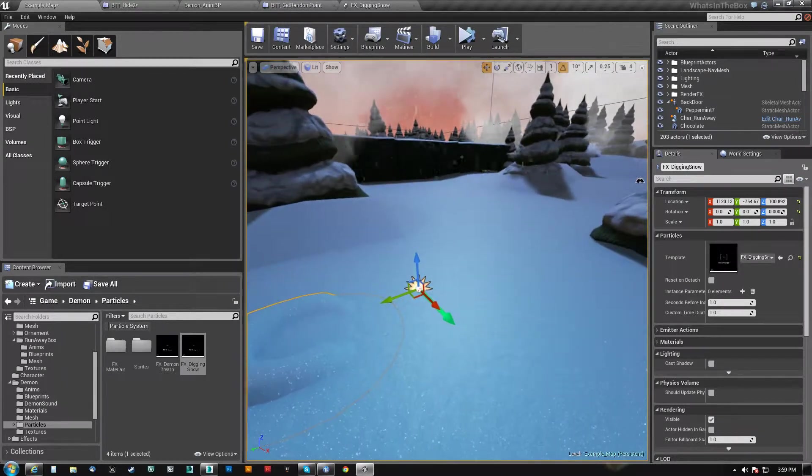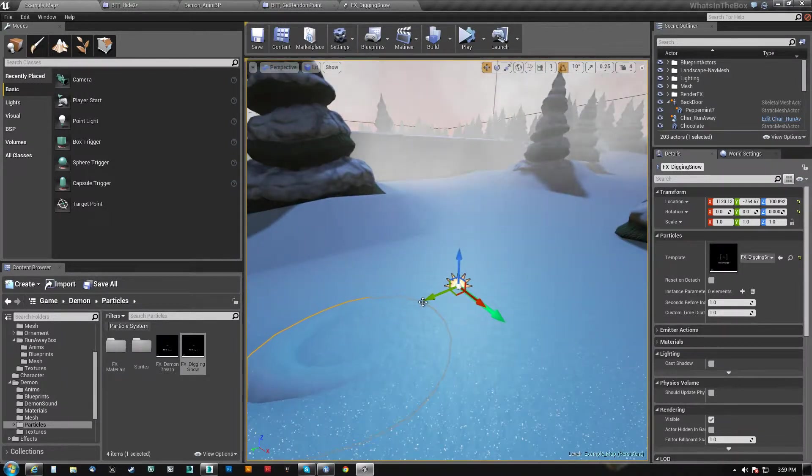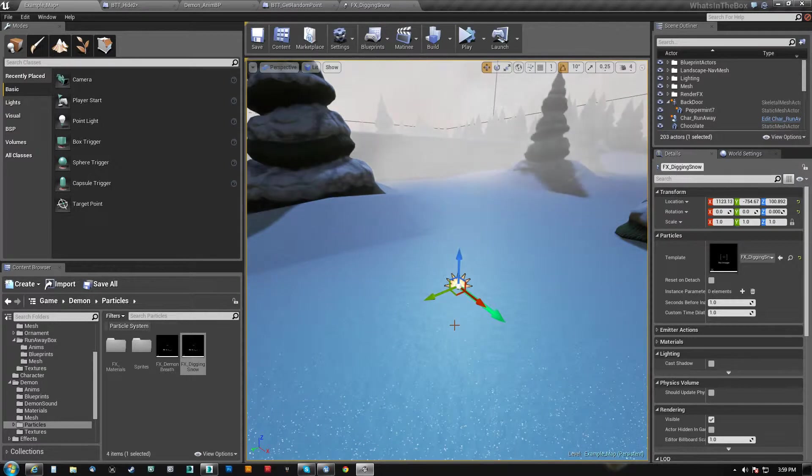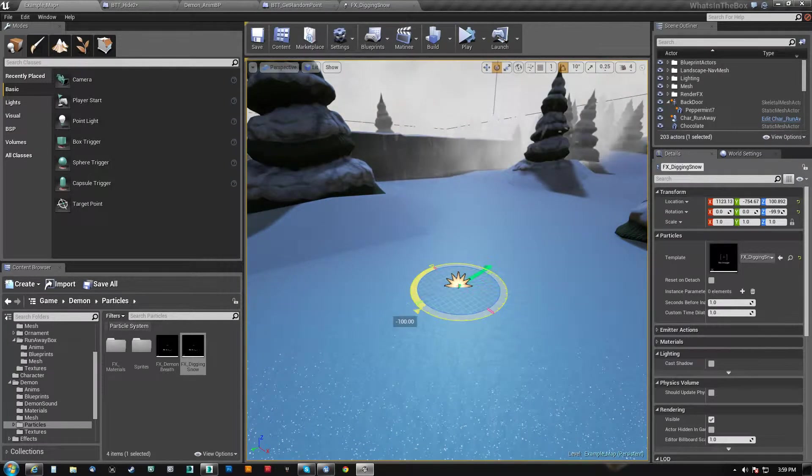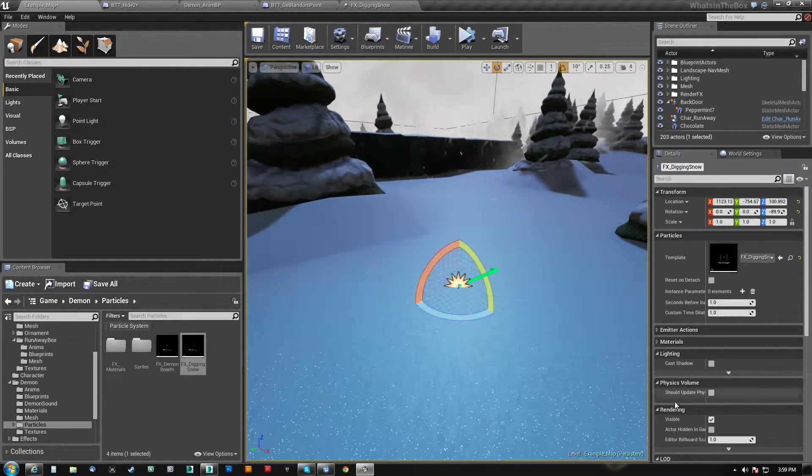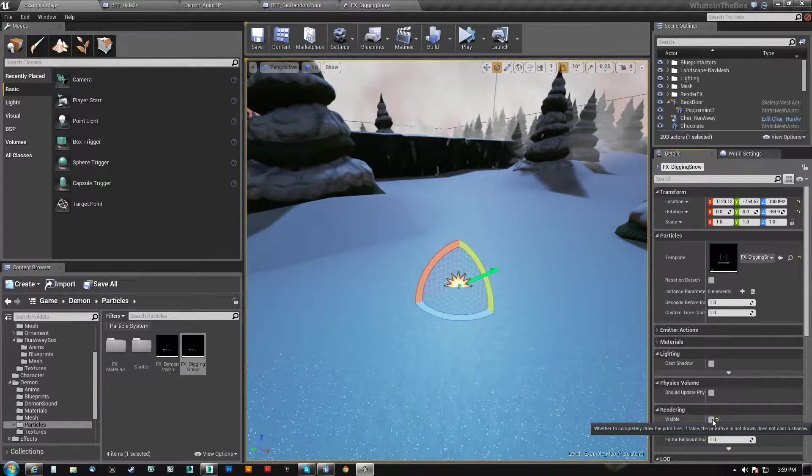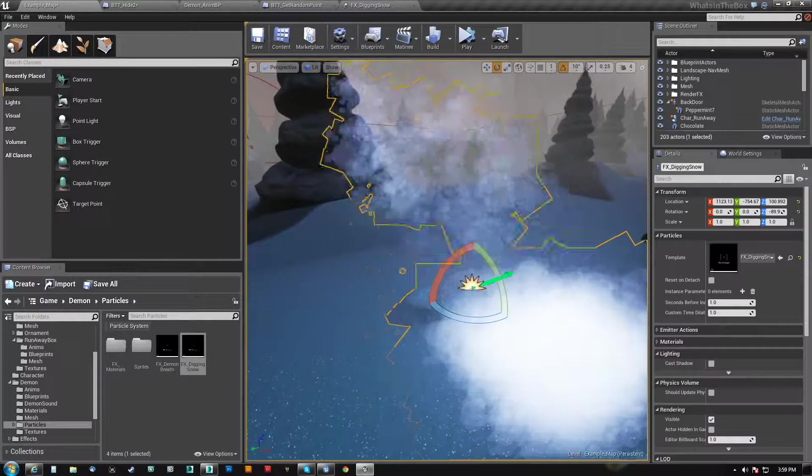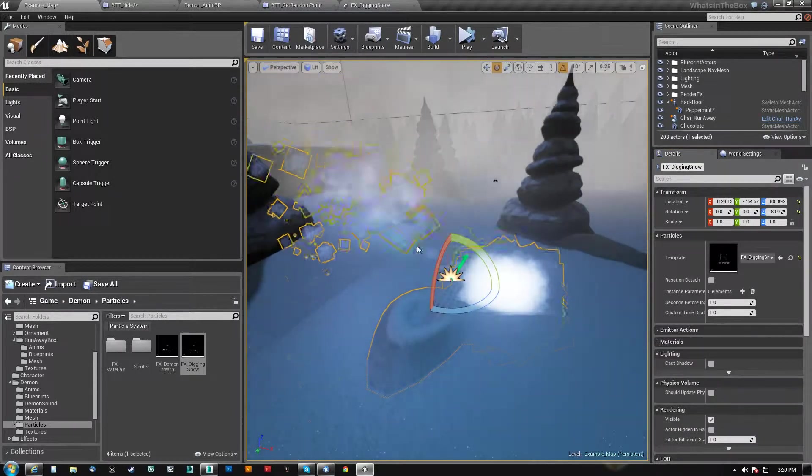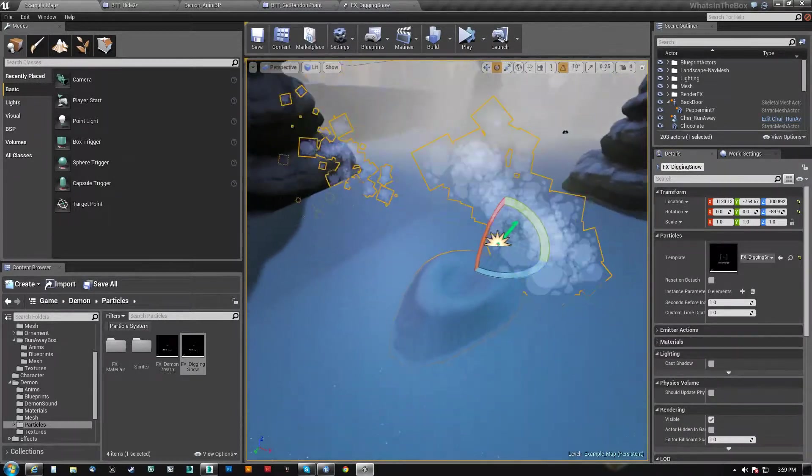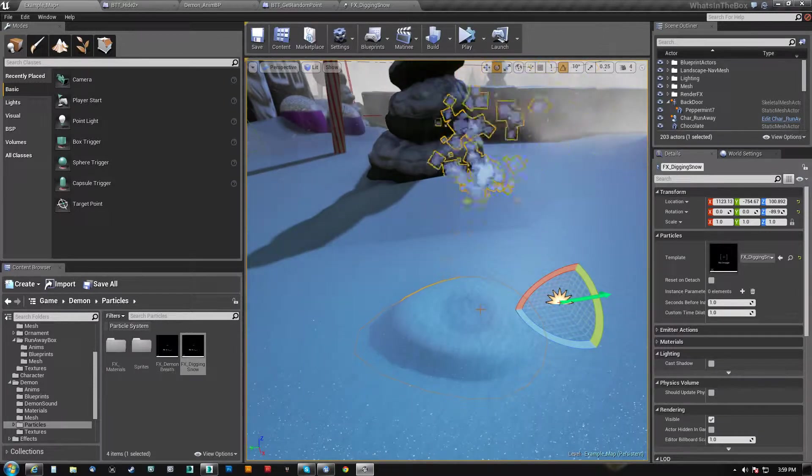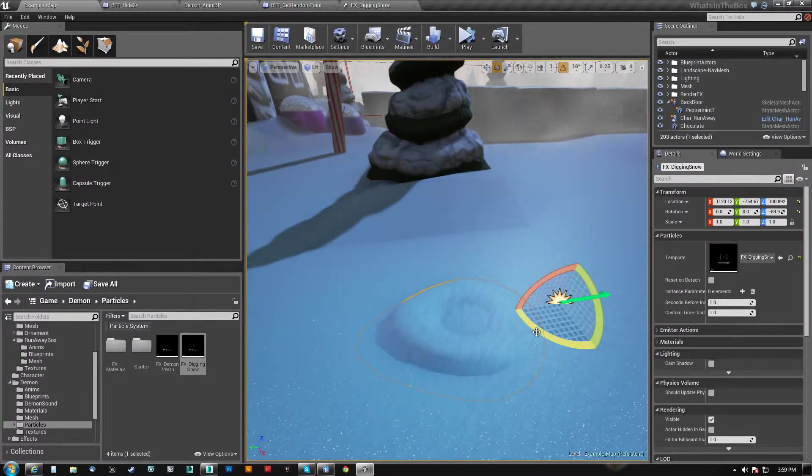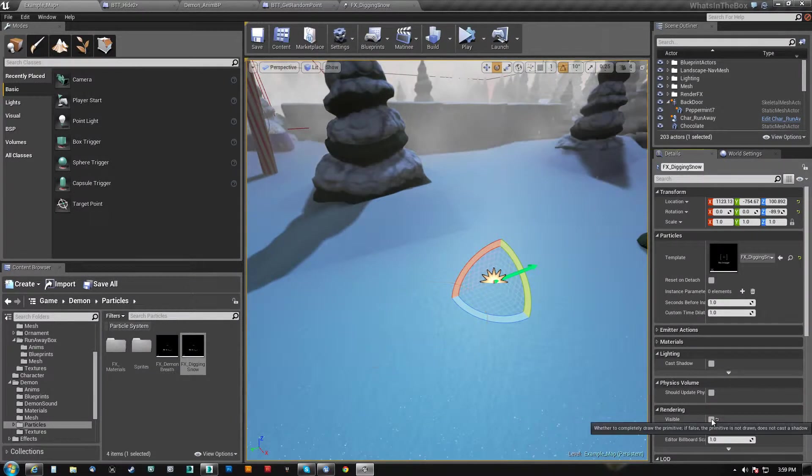And what was happening is basically this. If I turn the effect here and I hit it, you can see that the sprite particles have changed direction, but the mesh particle is still sitting where it is.